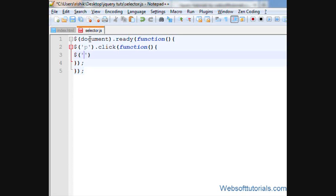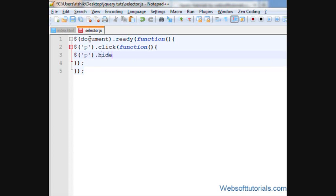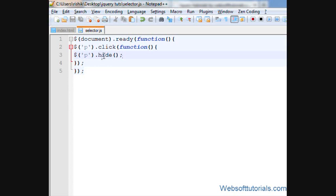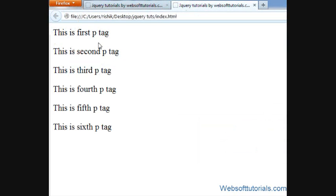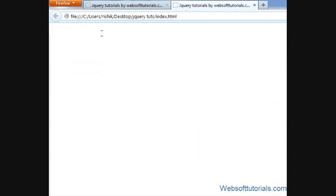What happens if I'll write p dot hide? This means if I click any p-tag, then it will hide the p-tags. So firstly I'll refresh. If I click on it, you will see every p-tag is hidden. But we want to hide or apply jQuery to only one of the p-tags.